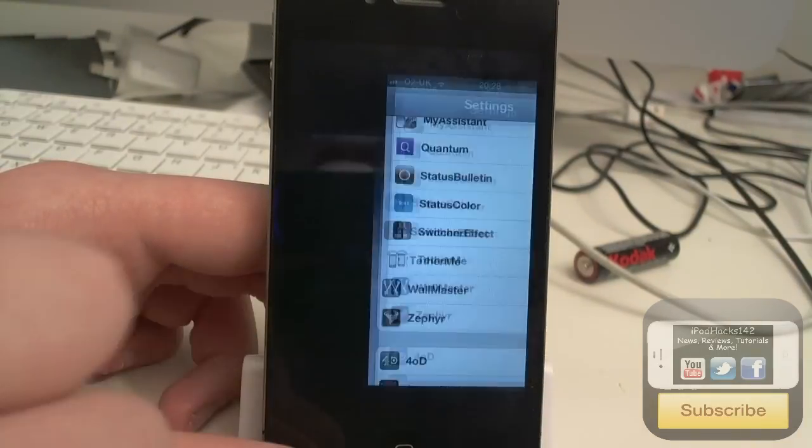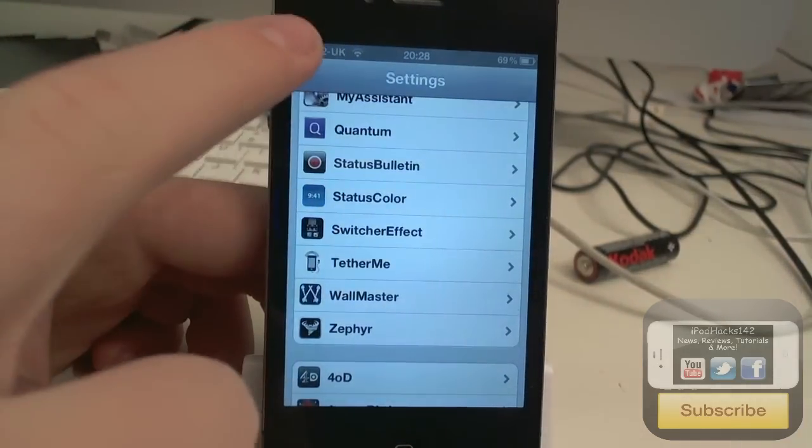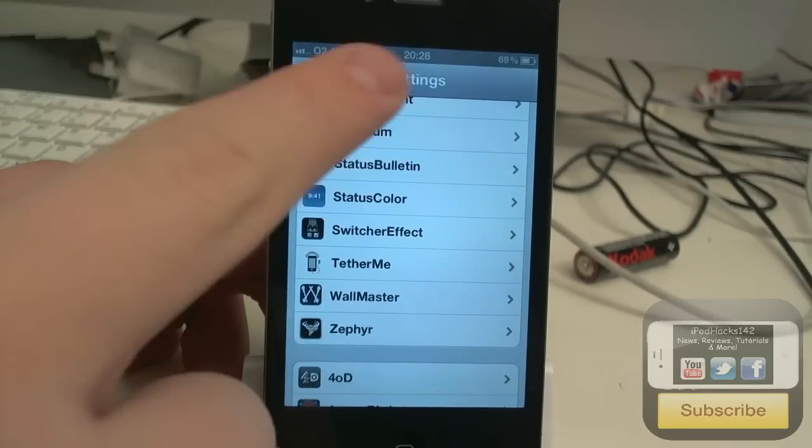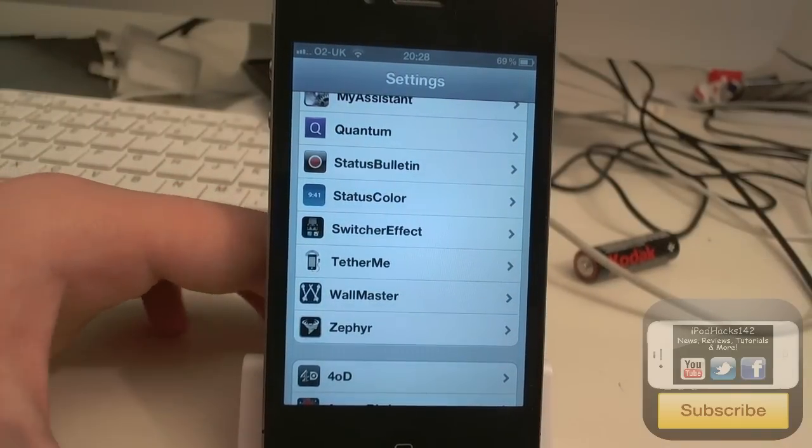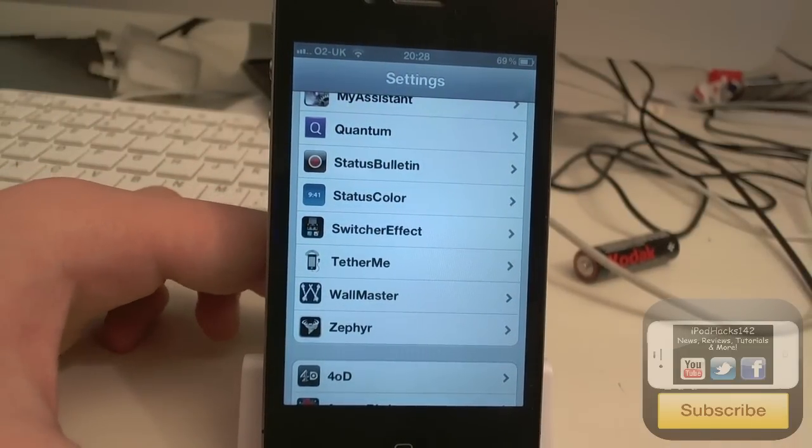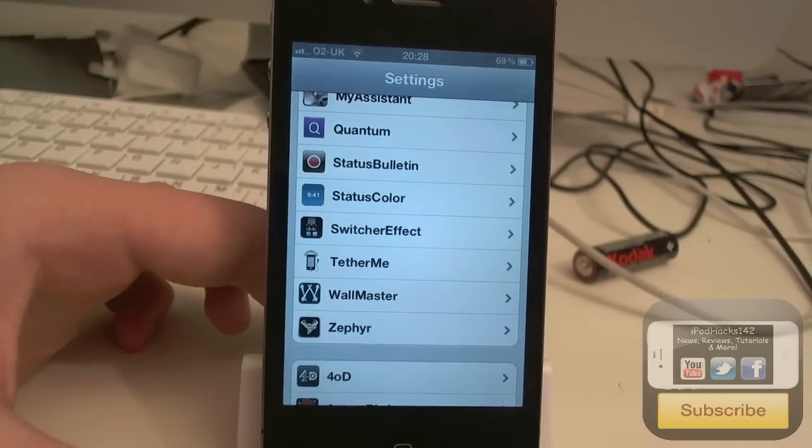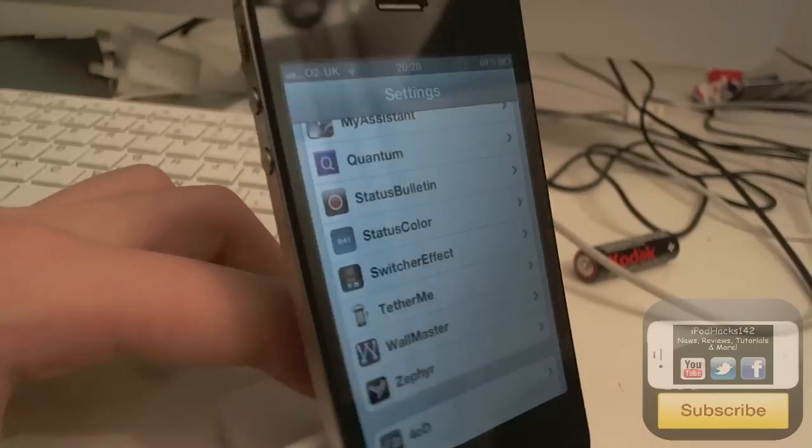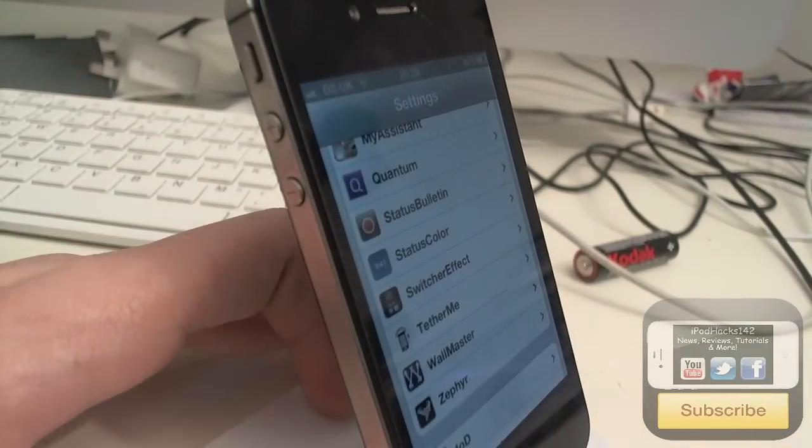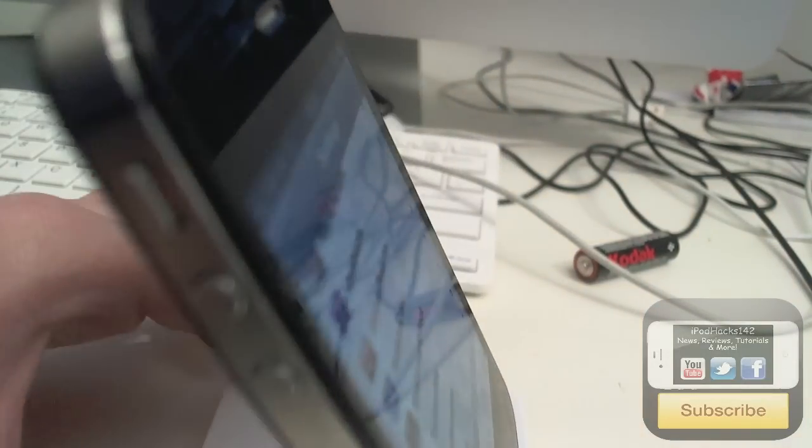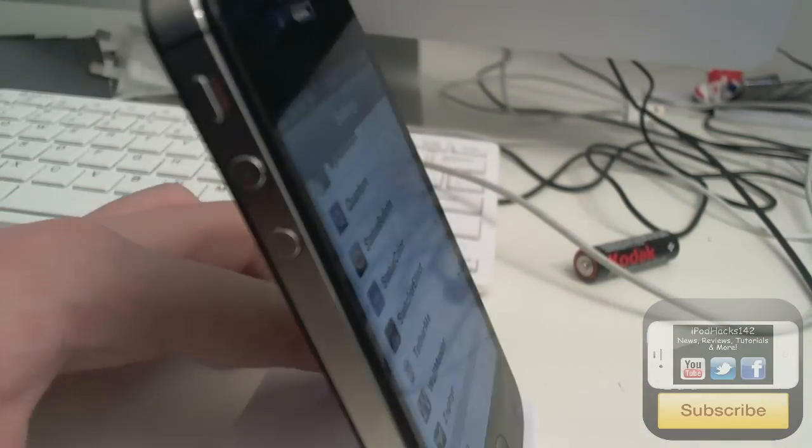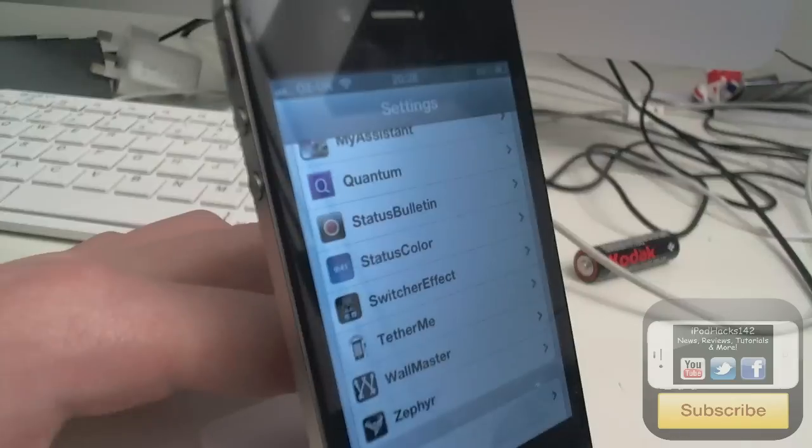You can see we've got the status bar thingy here, and then just to prove that this is iOS 5, you can see it's jailbroken, and I'm using the iPhone 4S, as you can see by the antenna placement there.